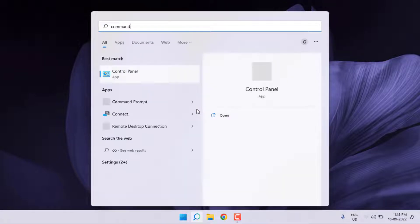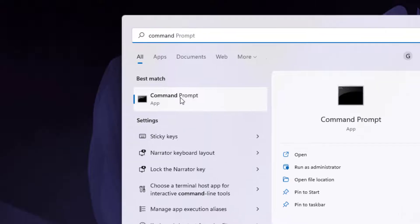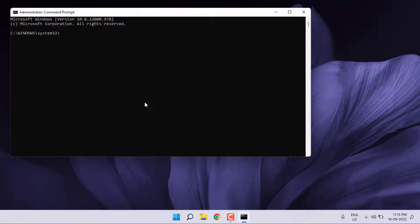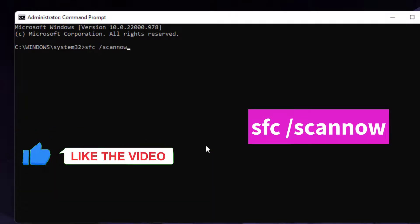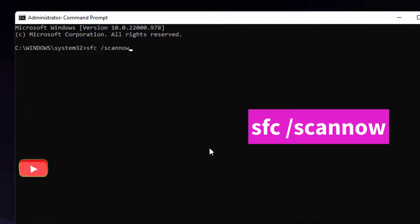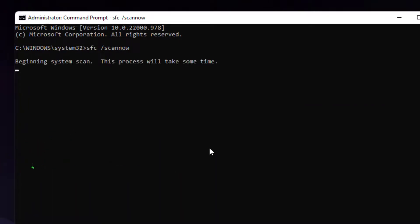Type command prompt. Right-click on command prompt, click on run as administrator. Type this command and press enter.